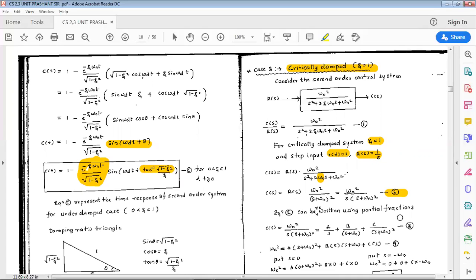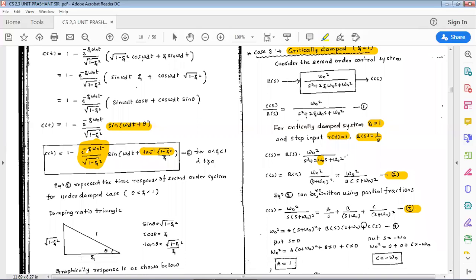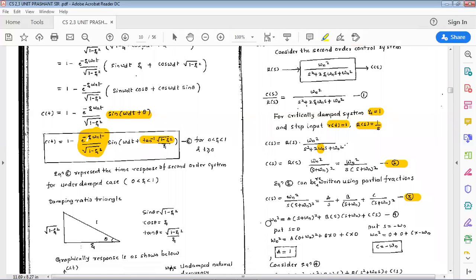Equation 2 can be rewritten using partial fractions as: c(s) equals A/s plus B/(s + omega_n) plus C/(s + omega_n)^2. Call that equation 3. Writing equation 4: omega_n squared equals A*(s + omega_n)^2 plus B*s*(s + omega_n) plus C*s. Put s equals 0: omega_n squared equals A*omega_n squared, therefore A equals 1.